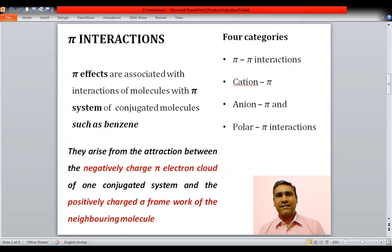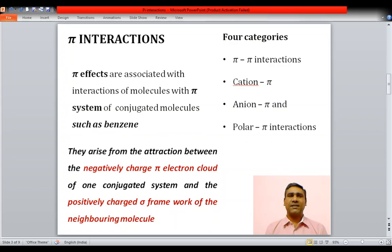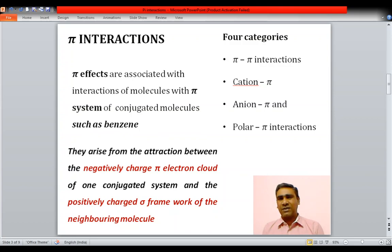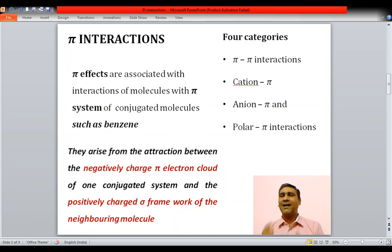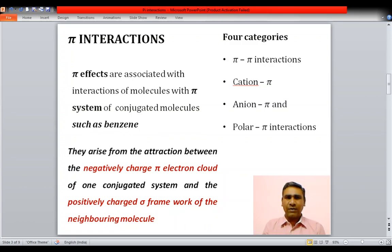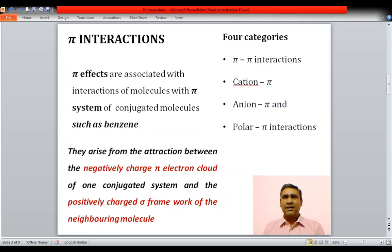What do we mean by a pi interaction? These are pi effects associated with the interaction of molecules with the pi system of conjugated molecules such as benzene. Benzene has a pi electron cloud, and conjugated molecules with a pi electron cloud are involved in this type of pi interaction. They arise from the interaction between the negatively charged pi electron cloud of one molecule and the positively charged sigma framework of the neighboring molecule.